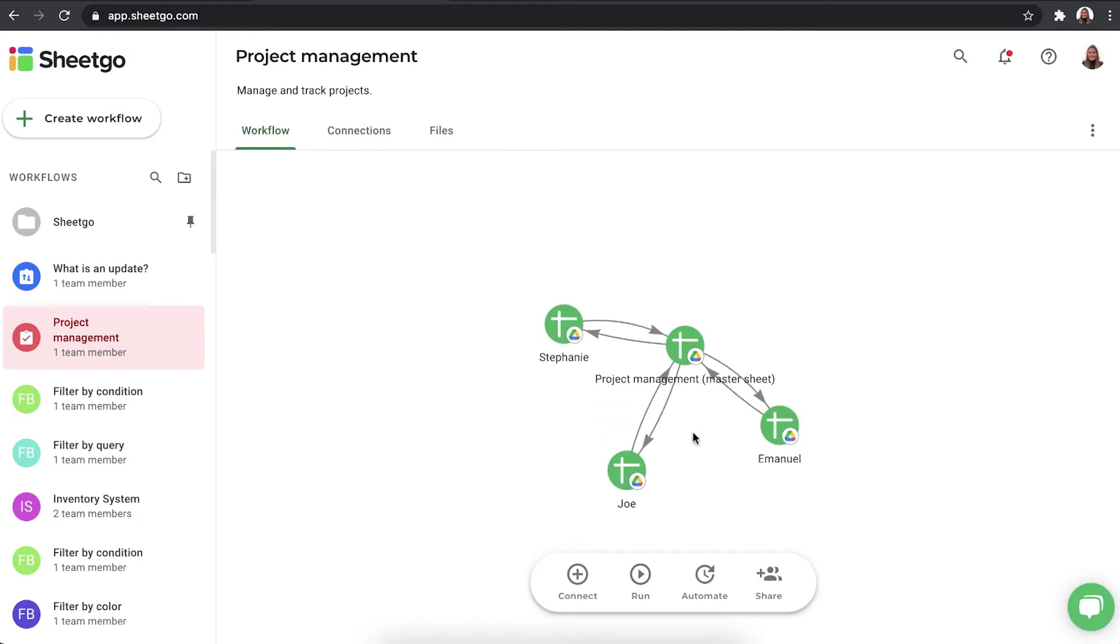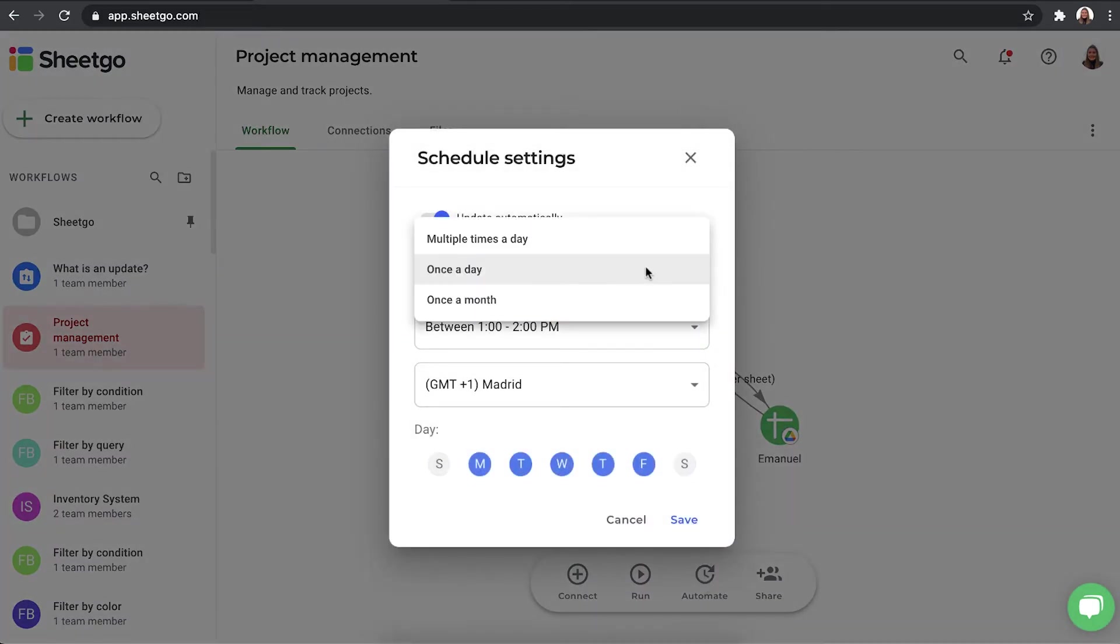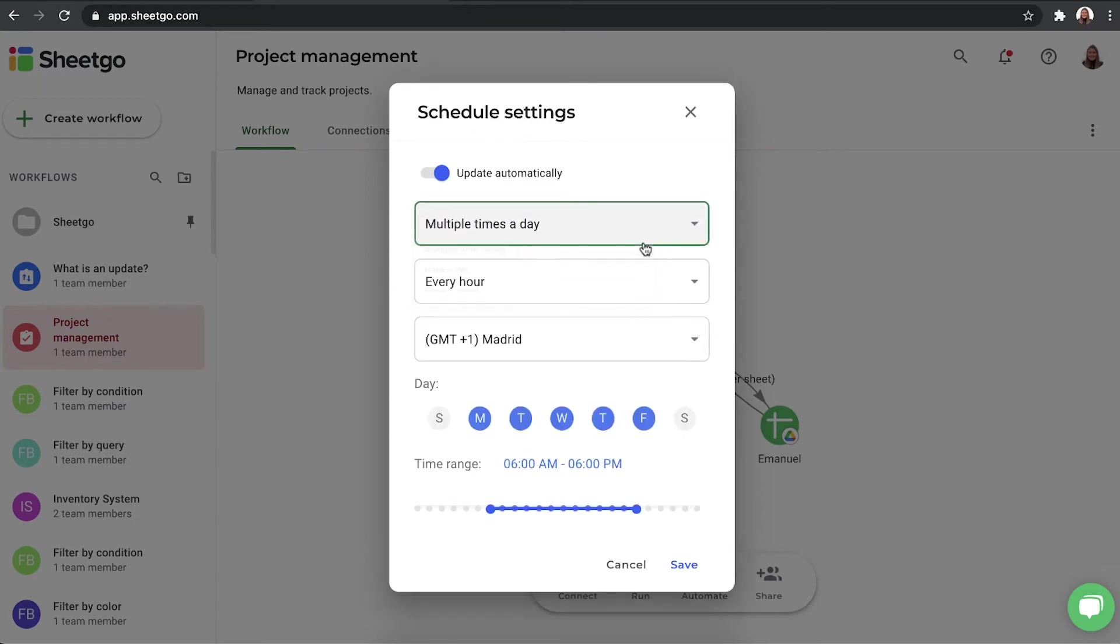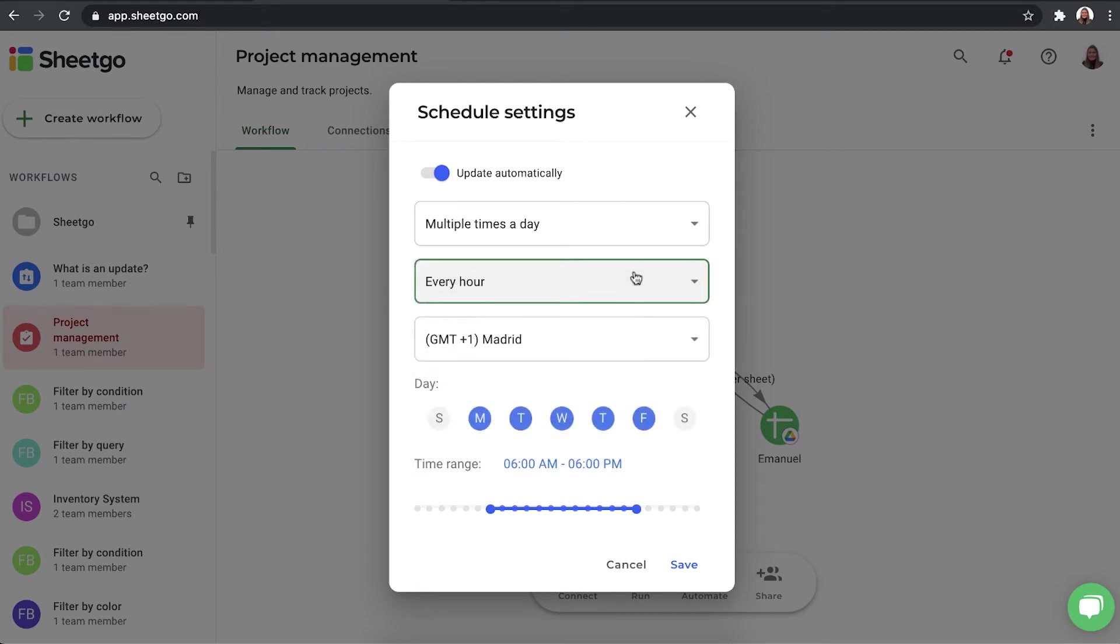As mentioned before, you can do this manually every time you need up-to-date information. But, of course, it makes more sense to automate the schedule and make sure your workflow updates automatically. There's a few options here. You can update multiple times a day. And then you can choose between every hour, every two hours, every four hours, and so on, as you can see here.